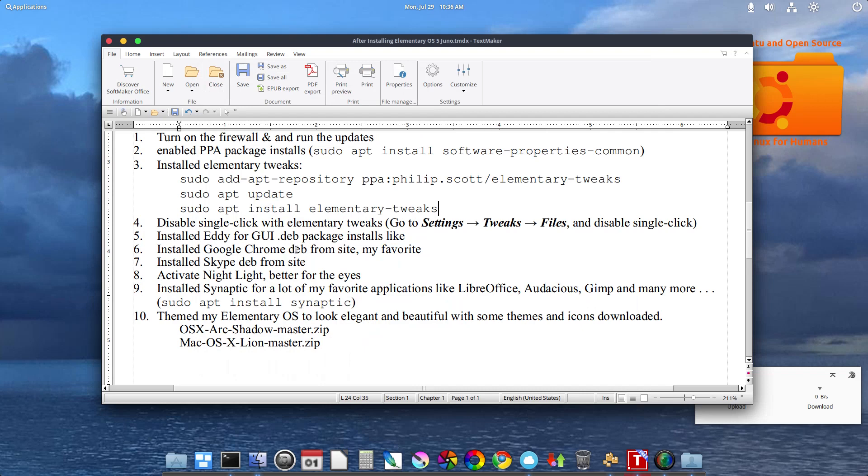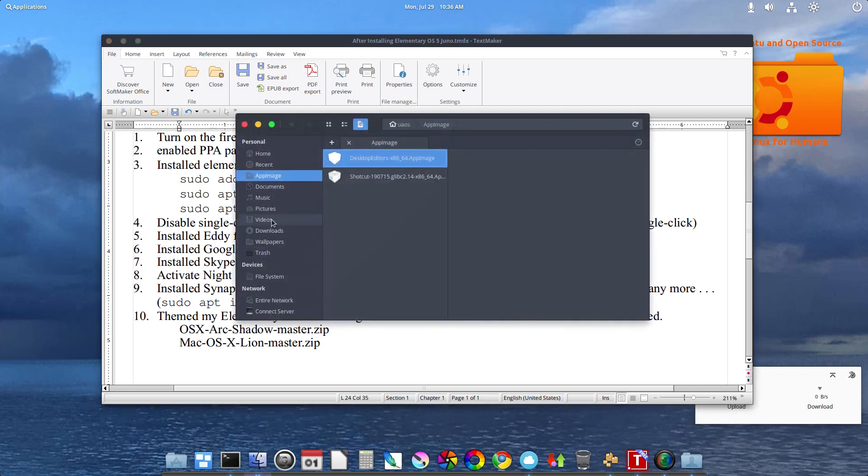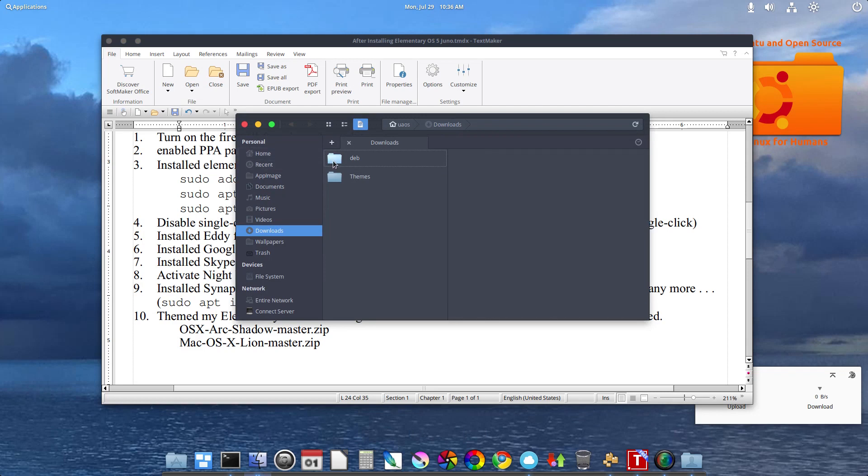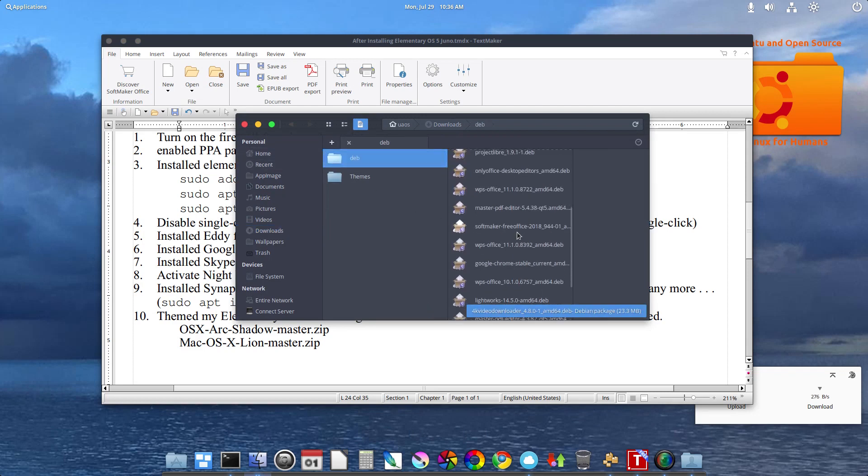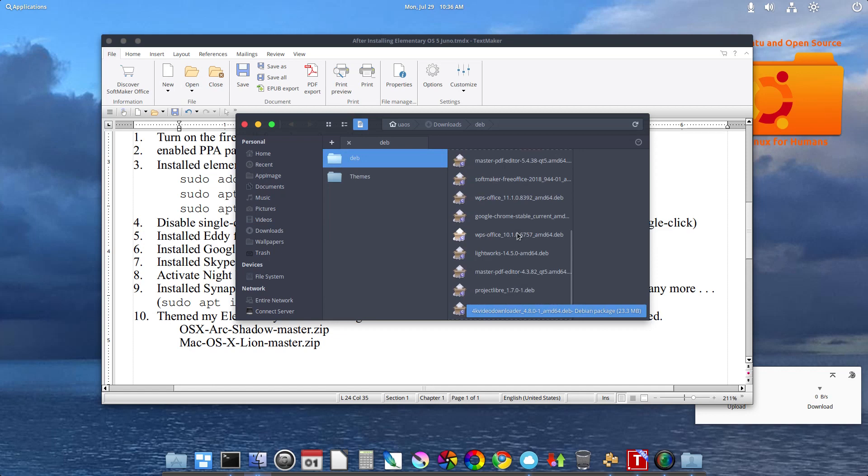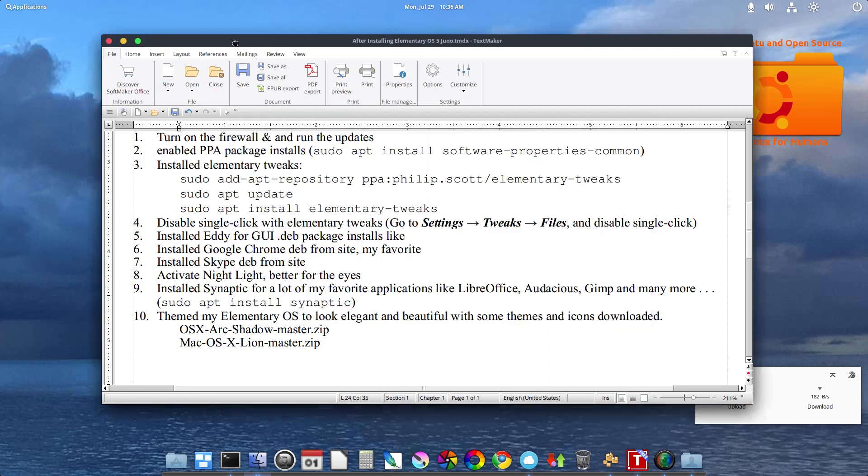I've installed Google Chrome, which once you download the Debian file, just right-click and open in Eddy, because now I've had the Eddy GUI dev package installer installed. Skype.